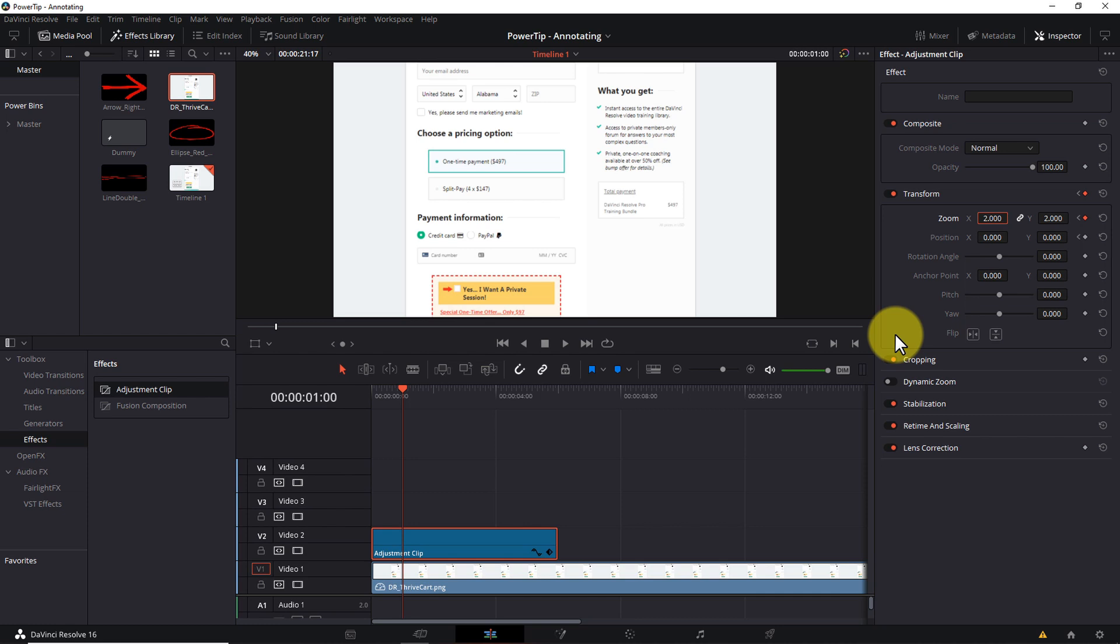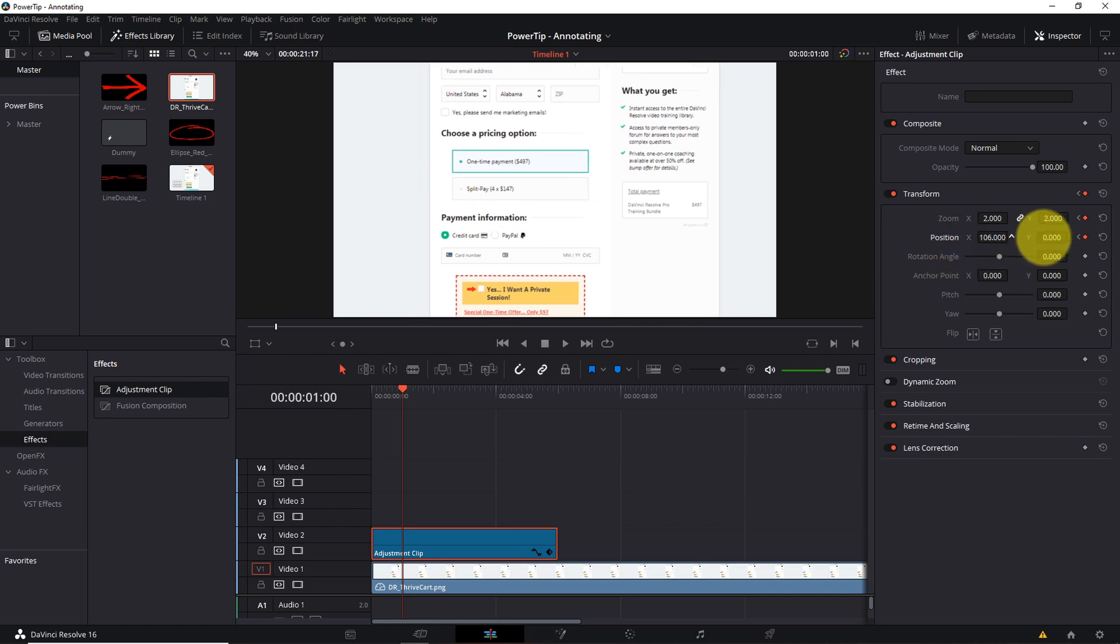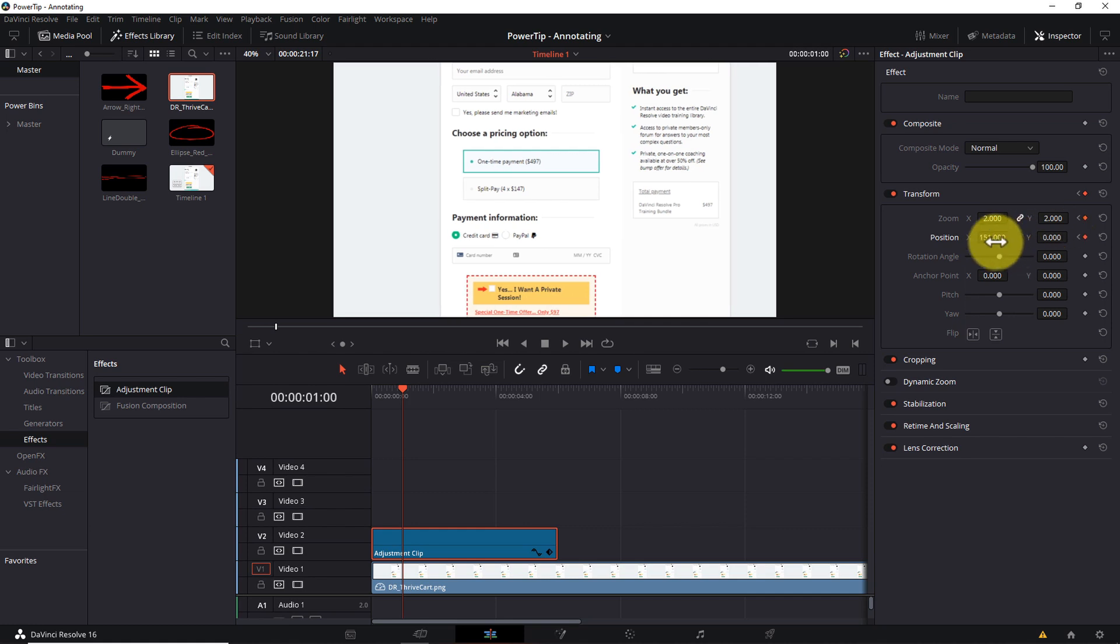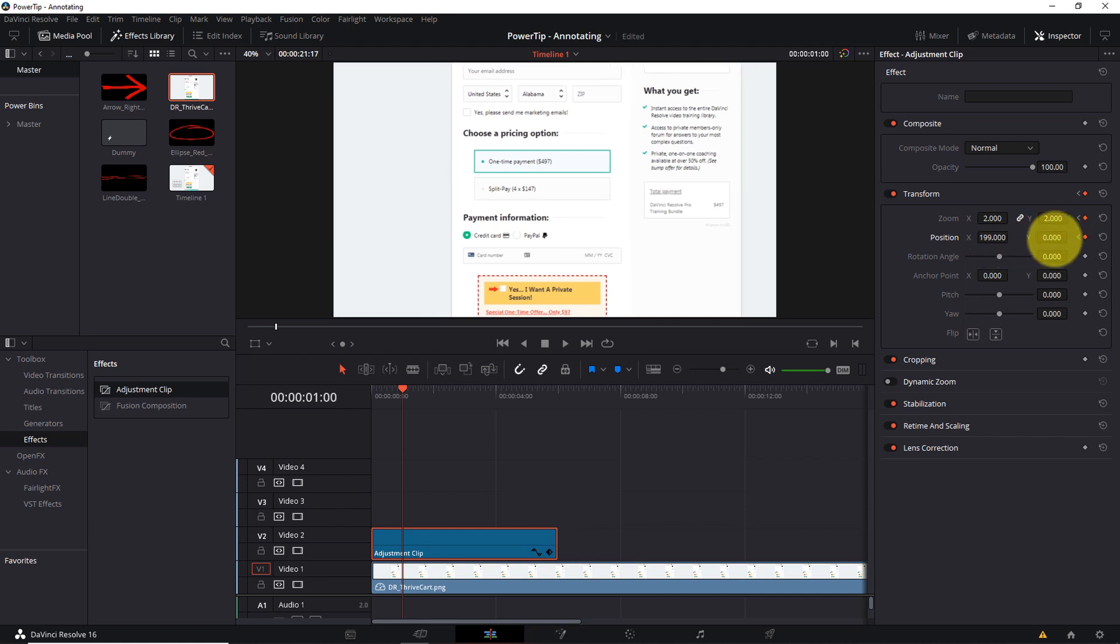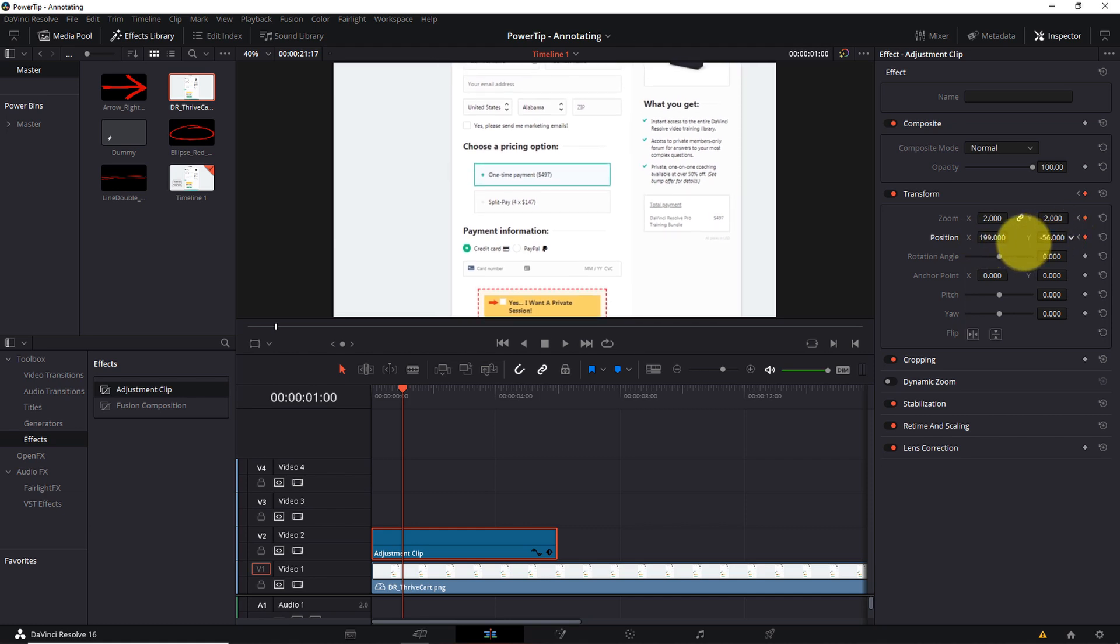Just be aware, the further you zoom in, the more pixelated and grainy your underlying footage is going to look. Okay, so next, I'll adjust my position X and Y parameters until the pricing options on the shopping cart are essentially centered in the frame. That happens close to an X value of 200 and a Y value of minus 60.